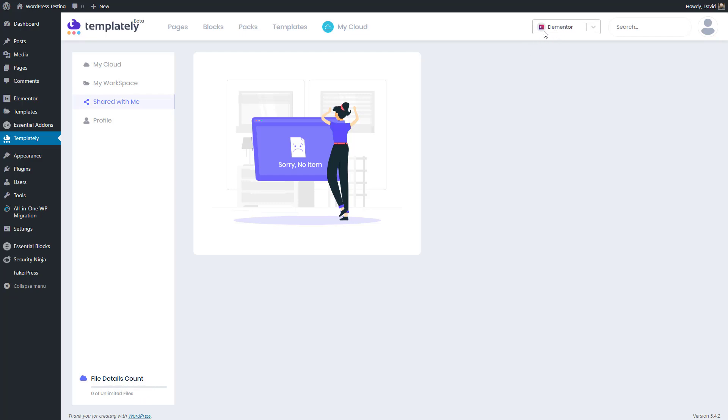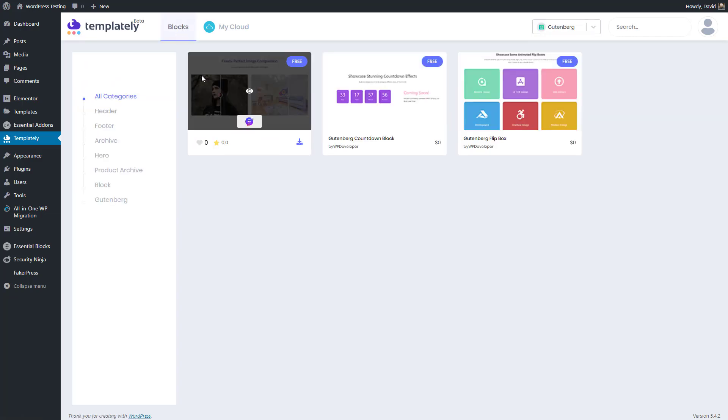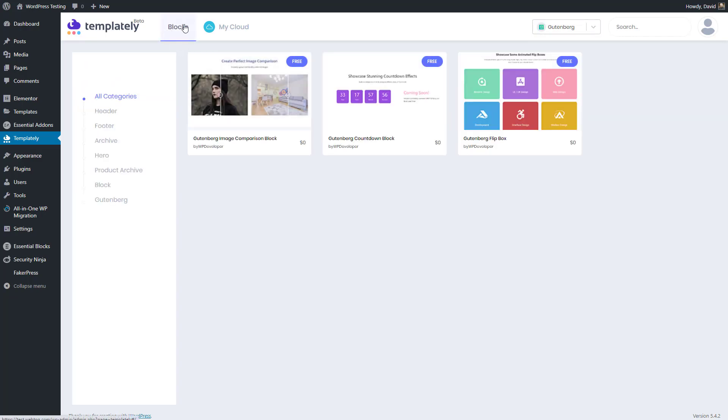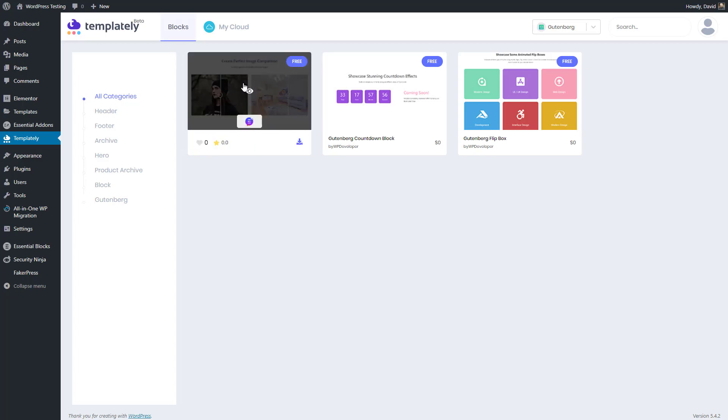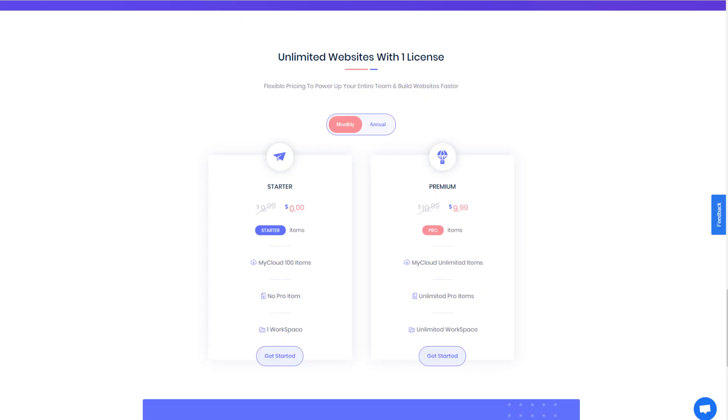Up here there's a drop-down where you can switch between Elementor and Gutenberg because Templately also supports Gutenberg. We can see here that there are not as many templates for Gutenberg yet. Their Essential Add-ons for Gutenberg plugin is new, so I imagine they'll add more templates as you go along. But here are three already that have a dependency on their Gutenberg plugin. The free version of the plugin gives you access to all of the free templates and the ability to save up to a hundred of your own templates to the cloud. You also get one workspace.